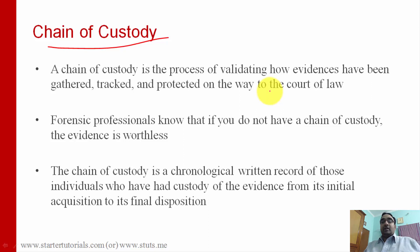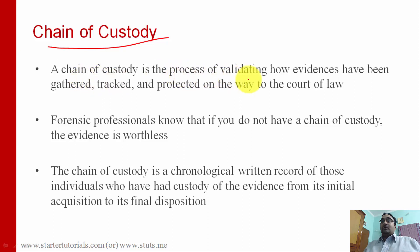Throughout all these steps, different things are going to happen. Whenever a particular thing happens — for example, collecting the evidence — the person has to document whatever he is collecting and what is the context or what are the different environmental conditions under which the evidence is collected. All those things are written in a document, and that document is called chain of custody.